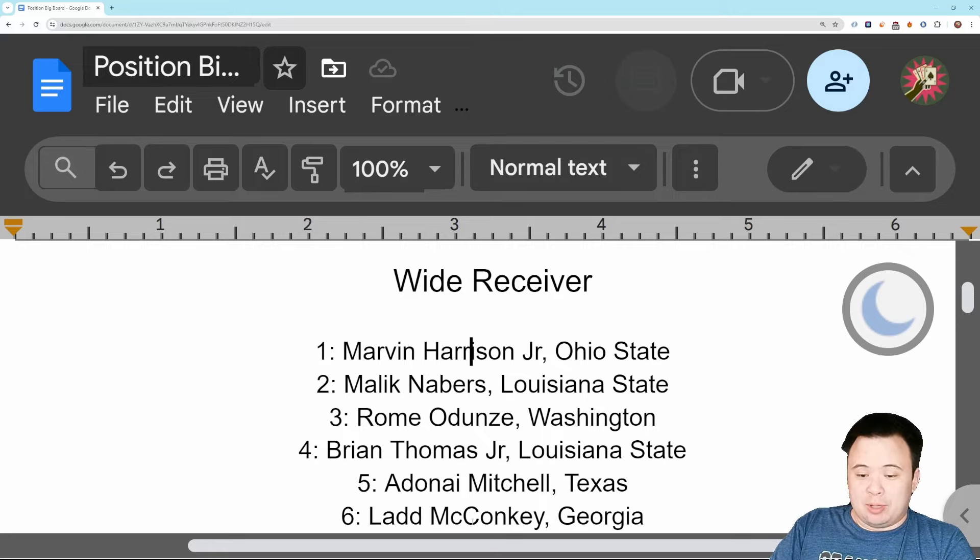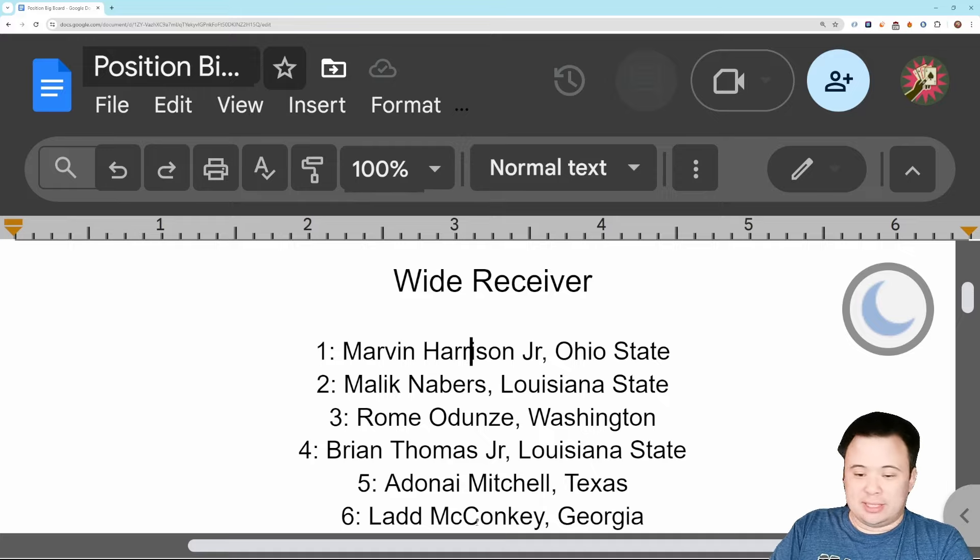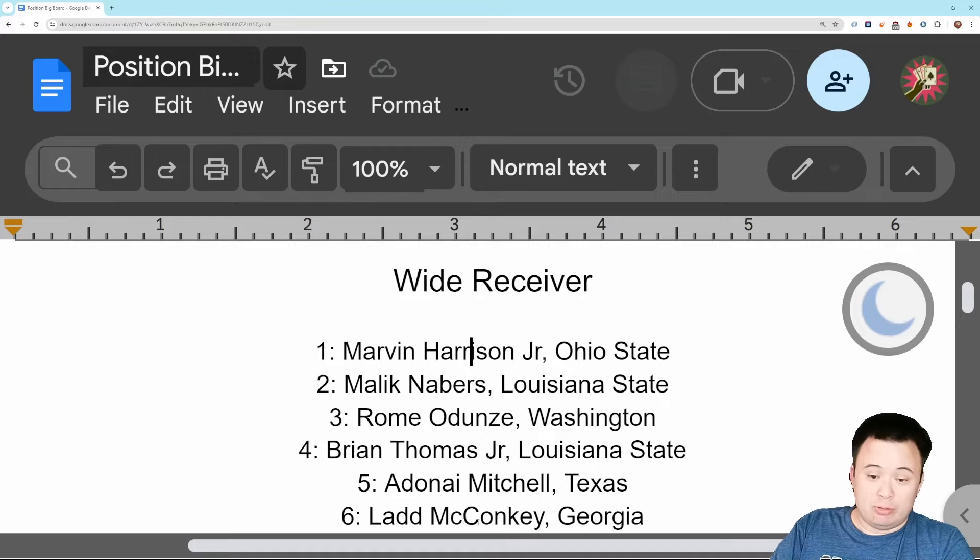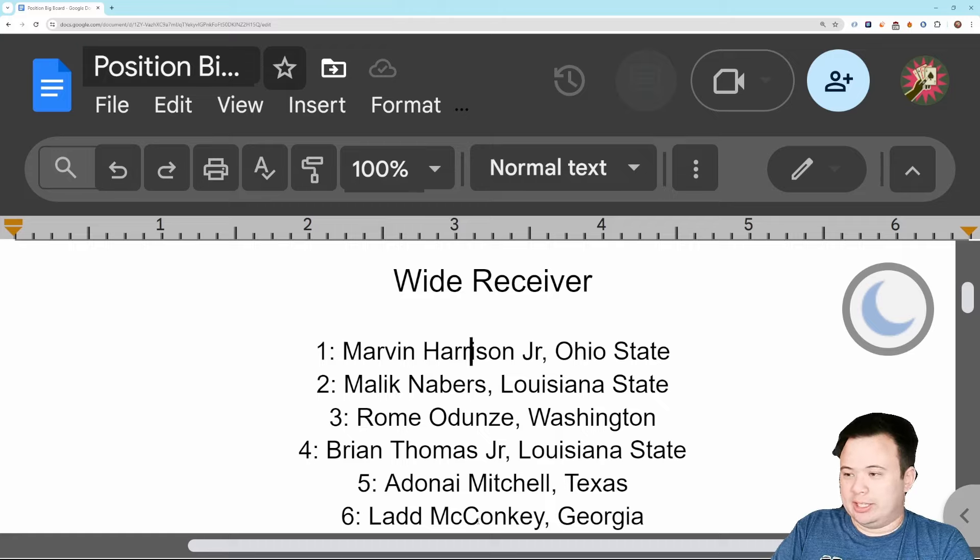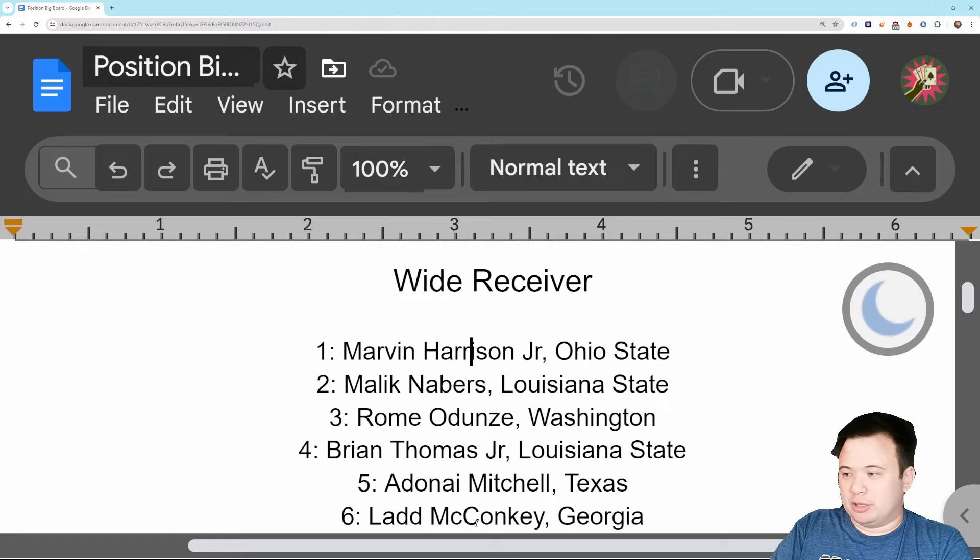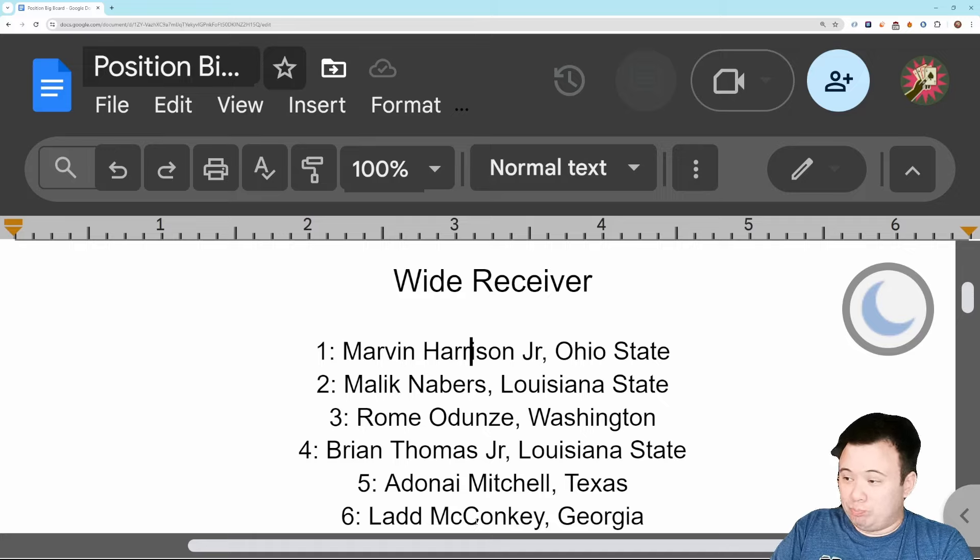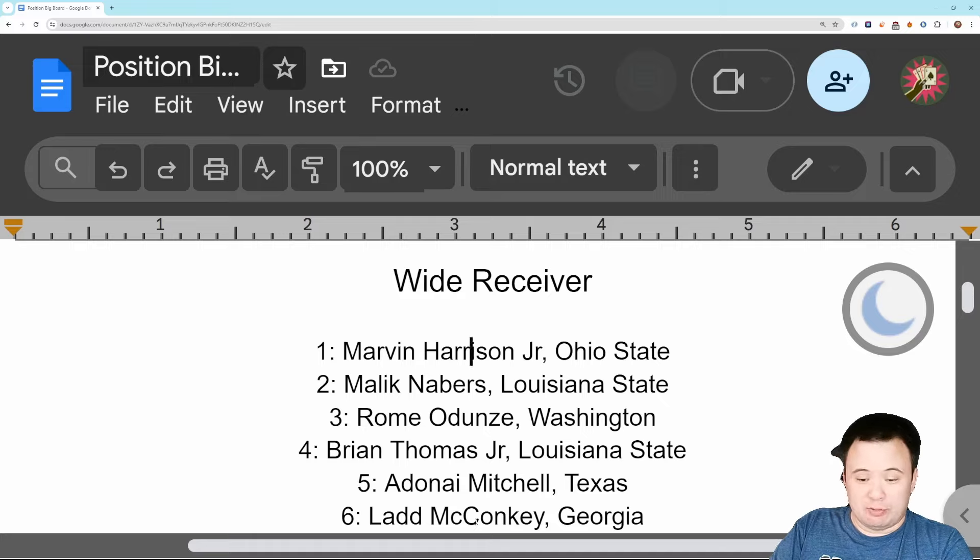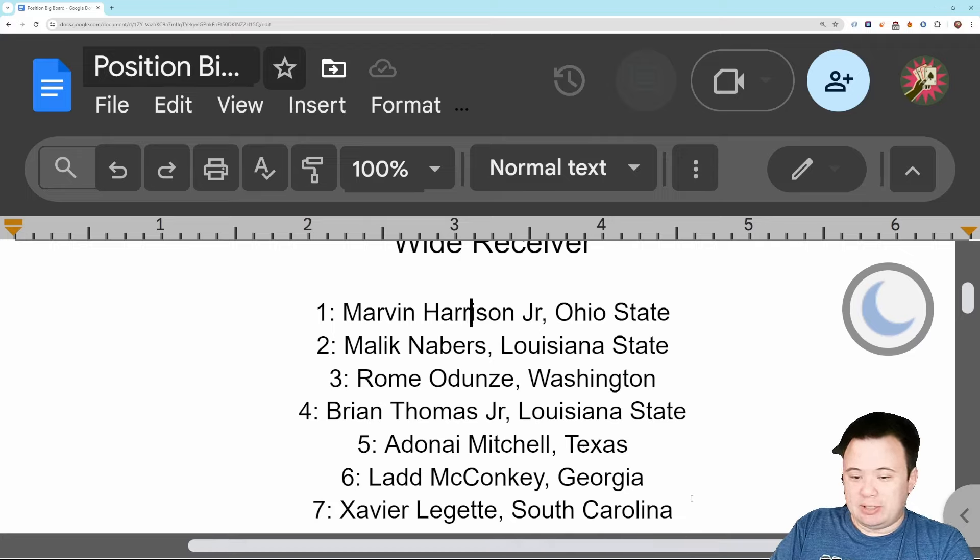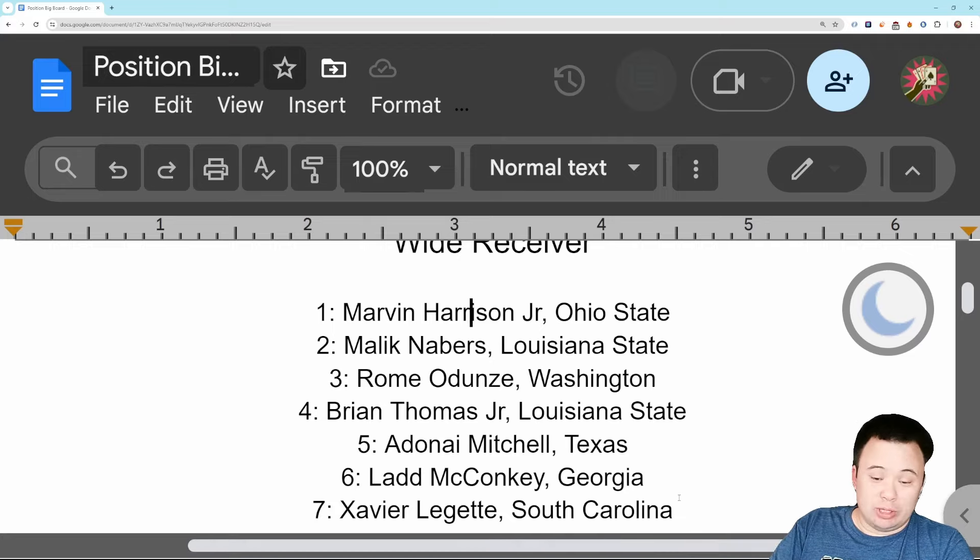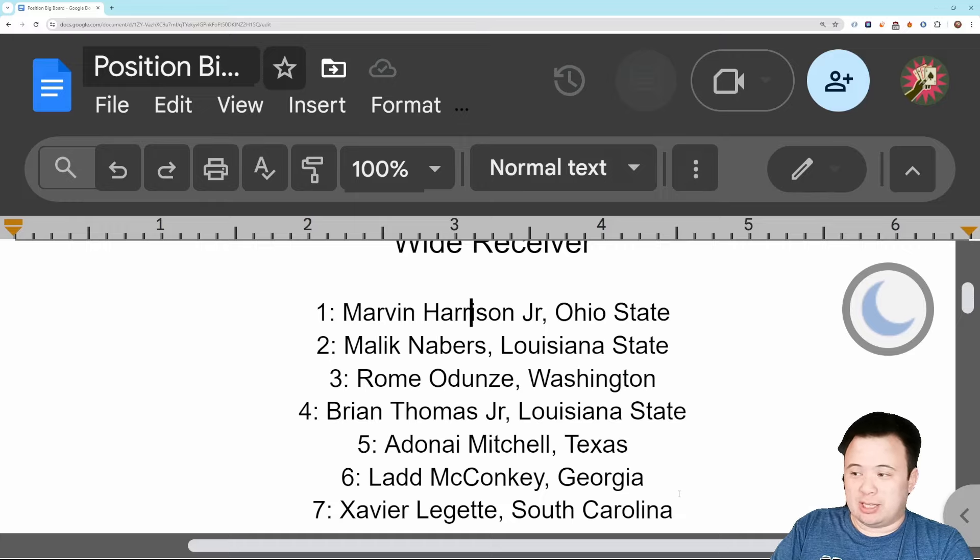After that we've got number six Ladd McConkey, who I think is right on the border of first round pick and second round pick. Really good, phenomenal route runner, gonna do some really interesting things in this league. Good testing as well. A little bit on the smaller side, but I think he's part of this very impressive rookie receiver class. Number seven is Xavier Leggett from South Carolina, another really fun player who impressed me more and more I watched him. The tape is a lot of fun.